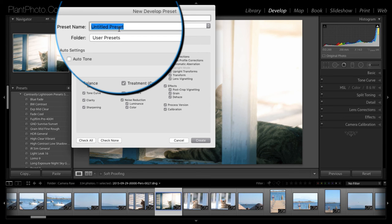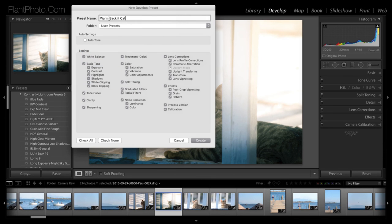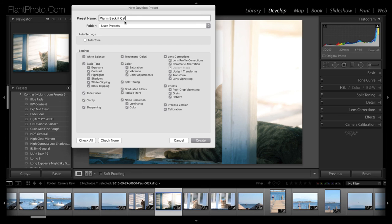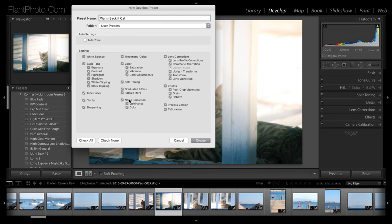And we just think of a good name for it. And I've already thought of one, which is Warm Backlit Cat. It's quite descriptive, I should say. But hopefully that's a name I can remember. But it doesn't really make a lot of odds because we can obviously still get a preview.